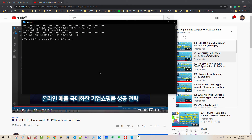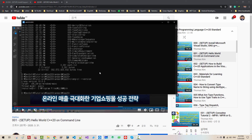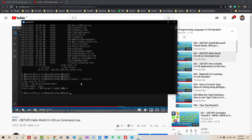Now type 'clang-cl --version' and hit Enter. You should see clang version 10.0, target x86_64-pc-windows-msvc, installed directory C:\Program Files\LLVM\bin. If you see this, then your installation works correctly. In future episodes, we will use this Clang installation to learn more advanced C++ programming.